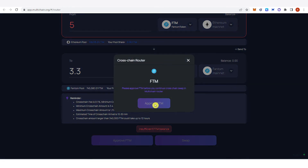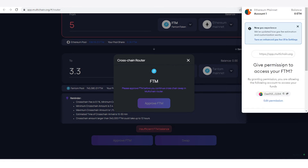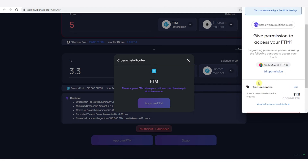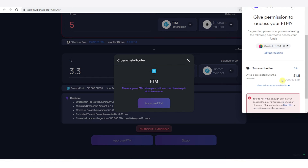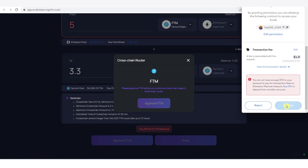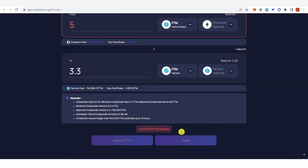Once you have typed the amount, click 'Approve Phantom' and a confirmation from MetaMask will pop up. You just need to confirm it, but note there is a transaction fee, so make sure you have enough Ethereum in your MetaMask wallet. As you can see, I don't have enough Ethereum in my account to pay for the transaction fees, so I will reject this — but you should confirm it in order to move to the next step.